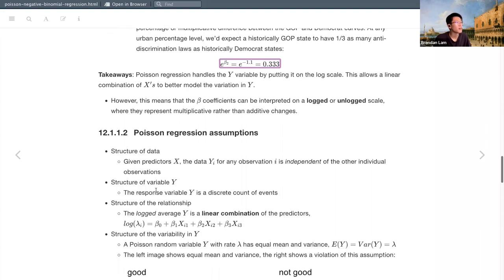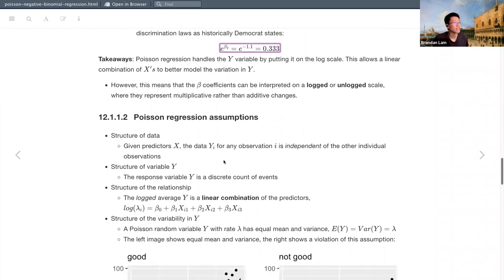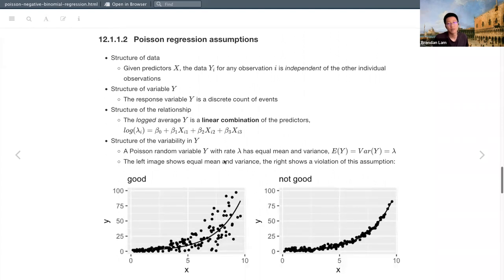Takeaways: Poisson regression handles the dependent variable by putting it on the log scale, allowing us to still express y as a linear combination of predictors. This means beta coefficients can be interpreted on the logged or unlogged scale, where they represent multiplicative changes rather than additive changes.